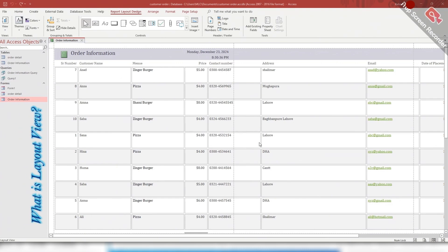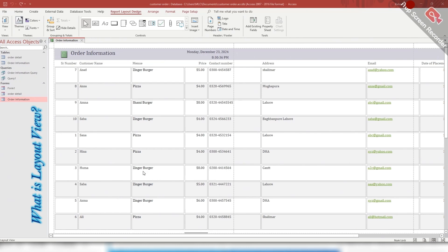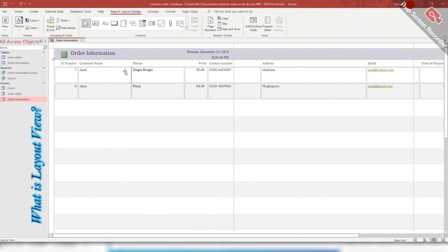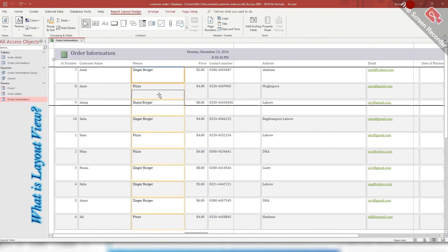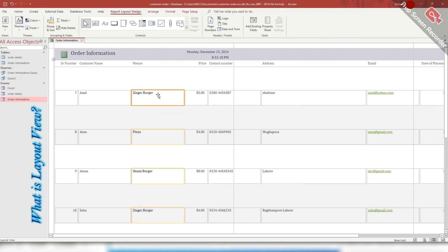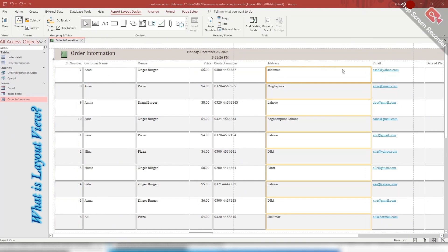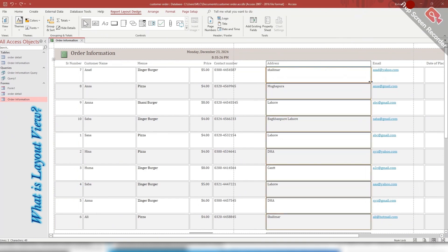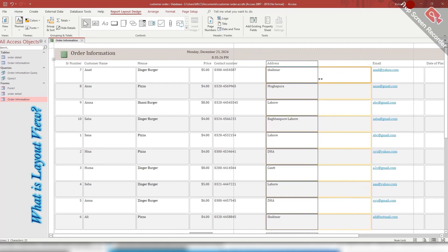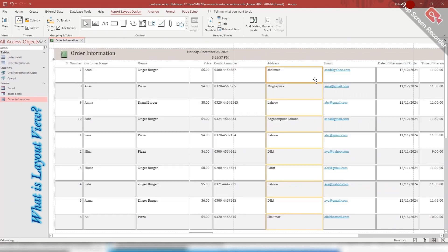This is the layout view. In Microsoft Access, the layout view of a report is a design view that allows you to create and modify the layout of a report. It is a visual representation of the report showing how the data will be arranged and formatted on the page. You can move any control from one location to another. Here you can add fields in this report by dragging and dropping the fields from the field list. And you can also resize these controls when this sign appears.